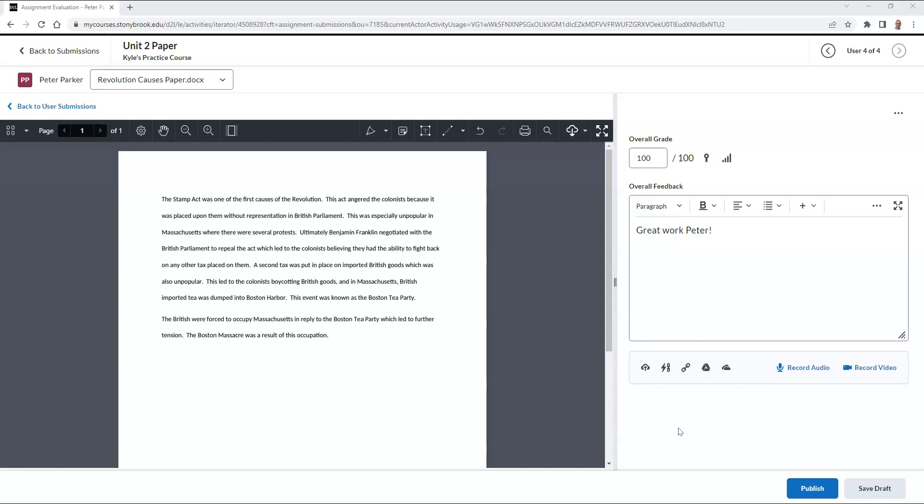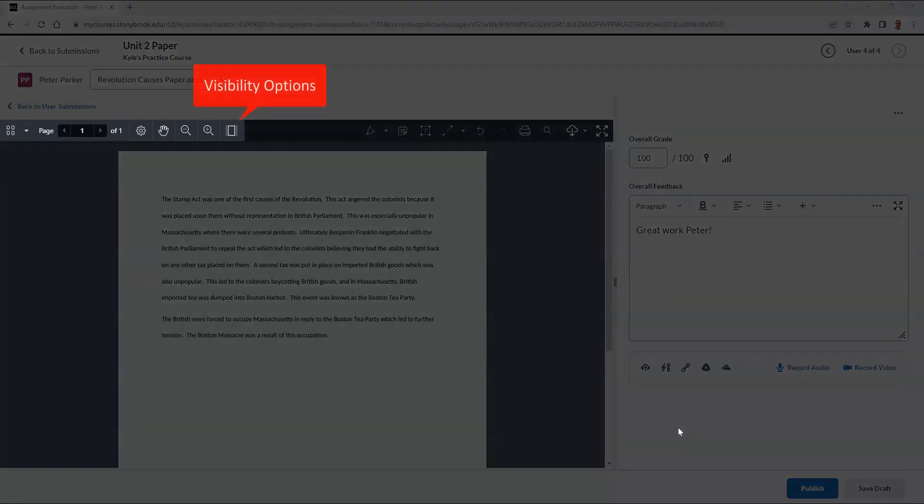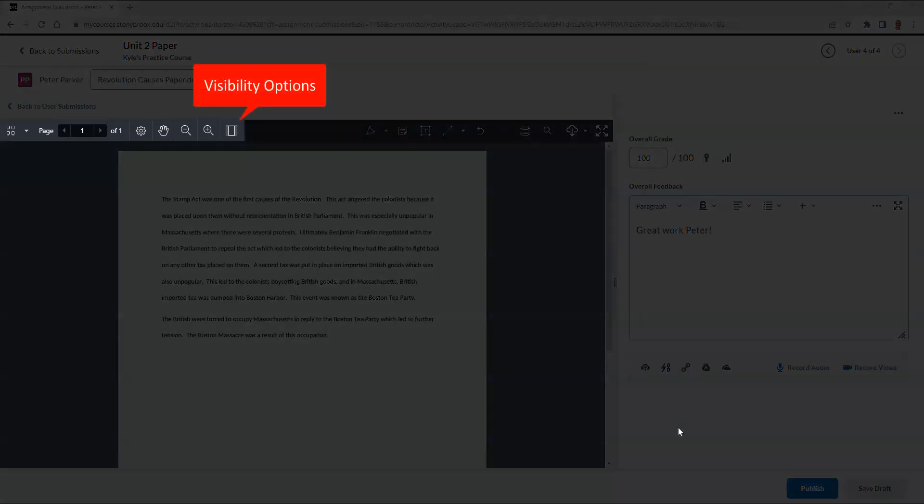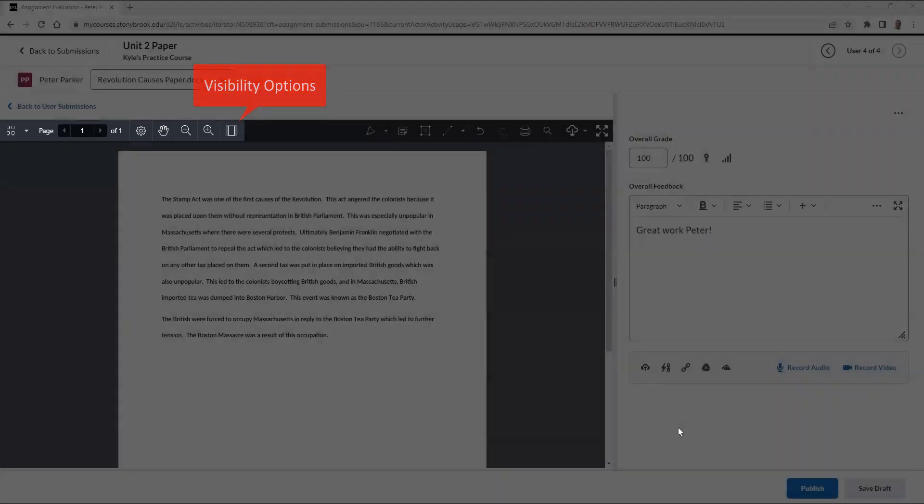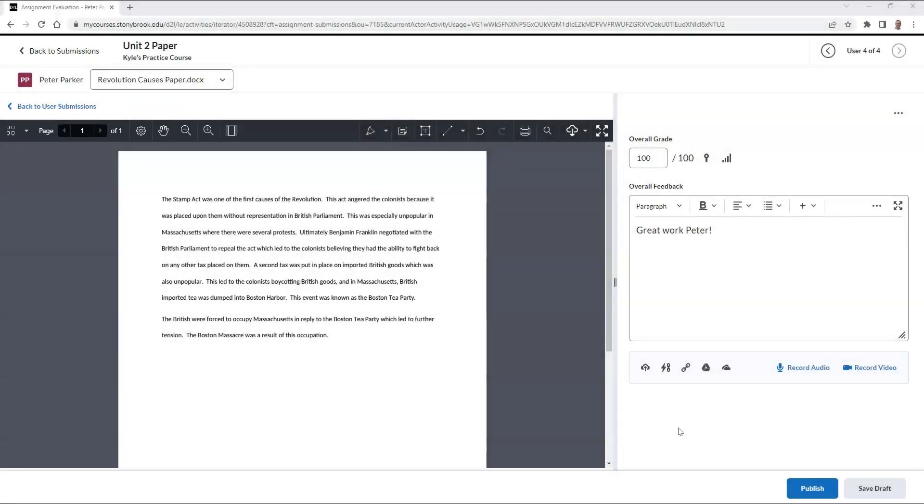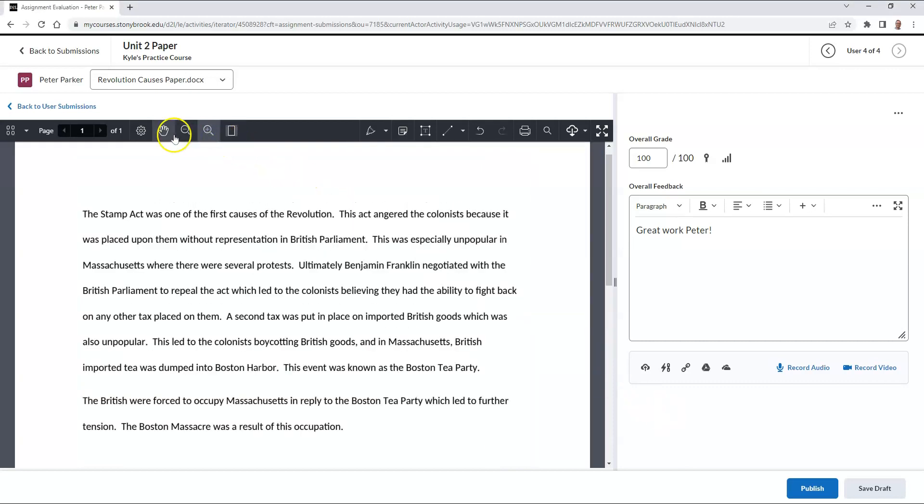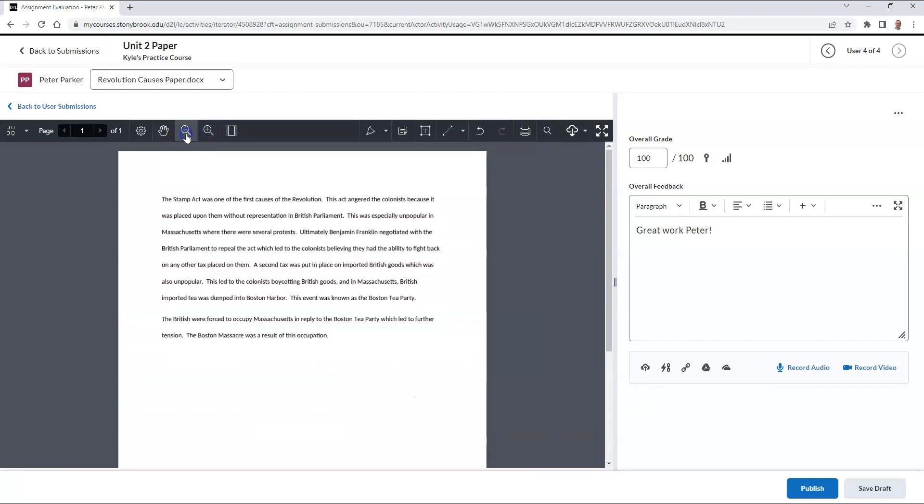On the left side of the toolbar, you'll see a few visibility options. This will allow you to control which page of the document you're viewing, and it will also allow you to zoom in and zoom out on the document.